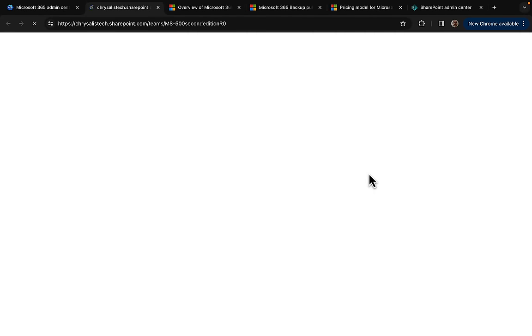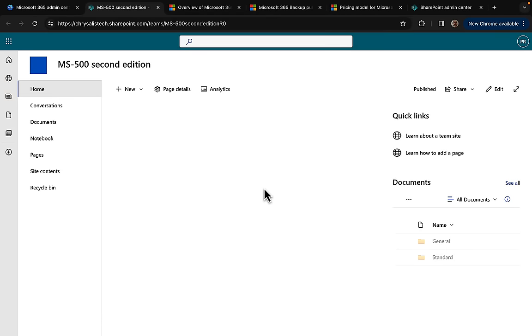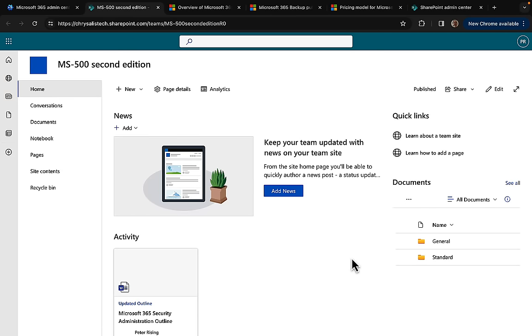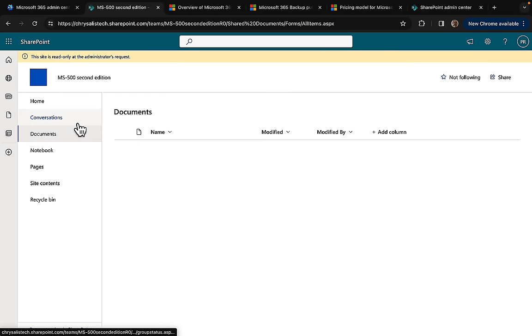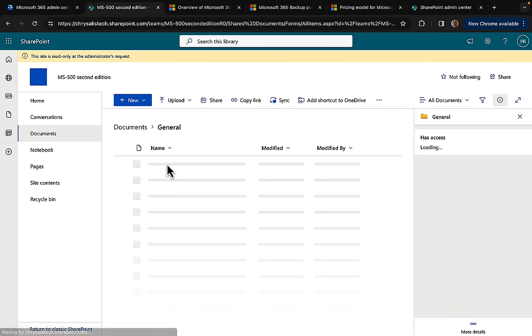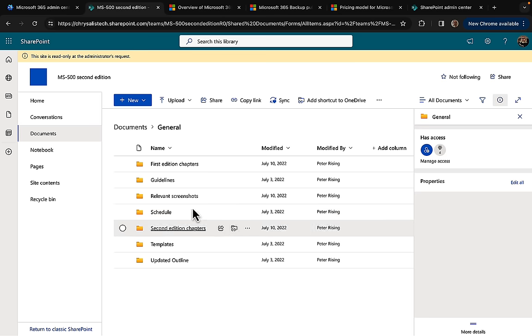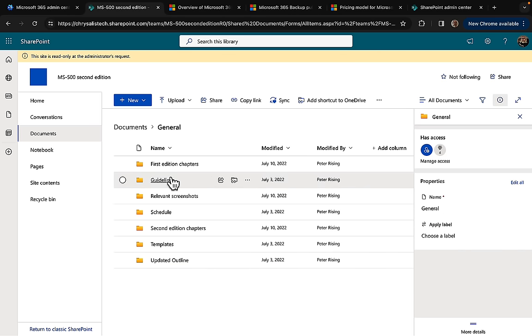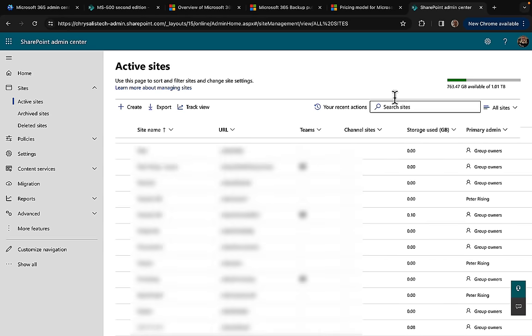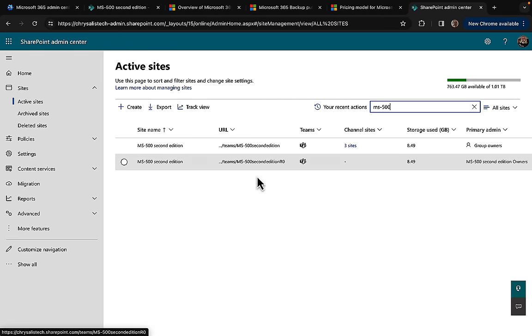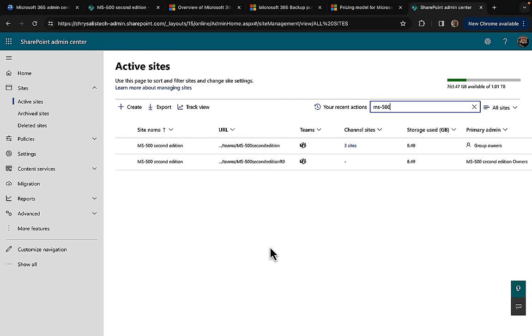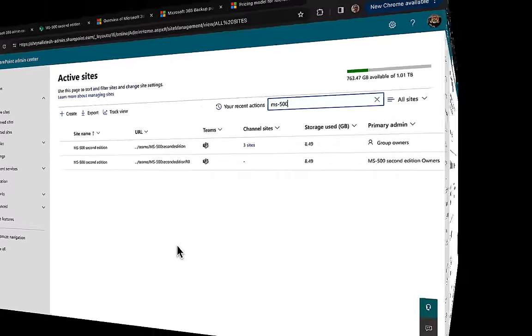We can go straight to the site from here and we can see what is in there. Yeah, that's exactly what I would expect to see in this particular site. I've got the general channel in there, I've got lots of chapters, content all restored into a different site which is really good. You could have restored it to the same site in place. In the SharePoint admin center, if we search for MS500, we can see here we have now got two different sites: we've got the original one still in place, we've got the new one.